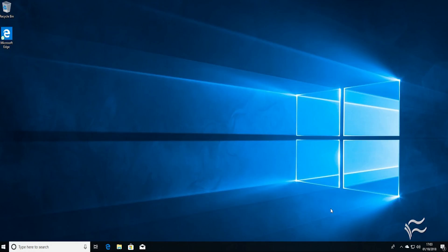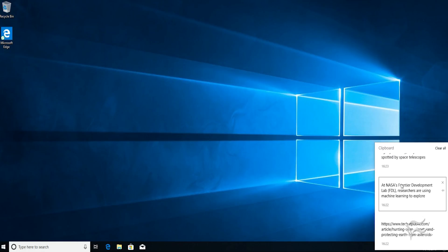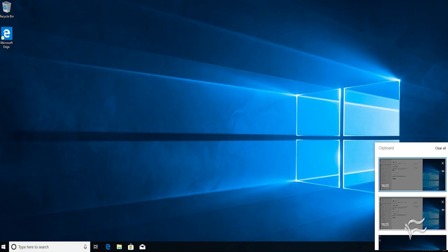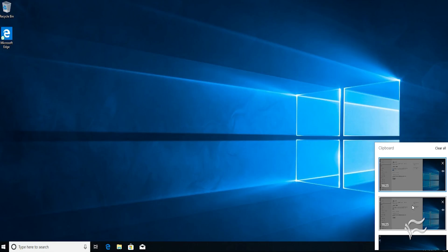To bring up the menu, start by hitting the Windows key and V. This will bring up the menu and here you can see a selection of text and images that have previously been copied on the system.